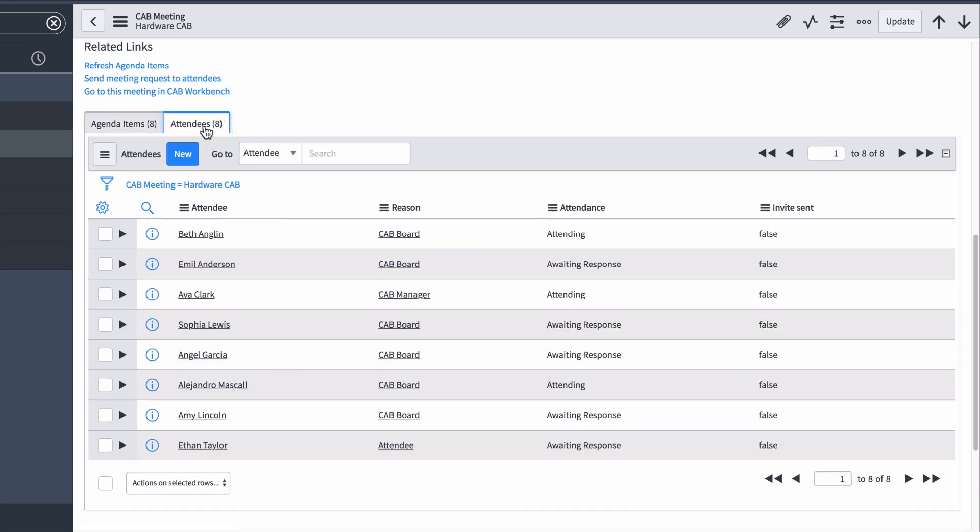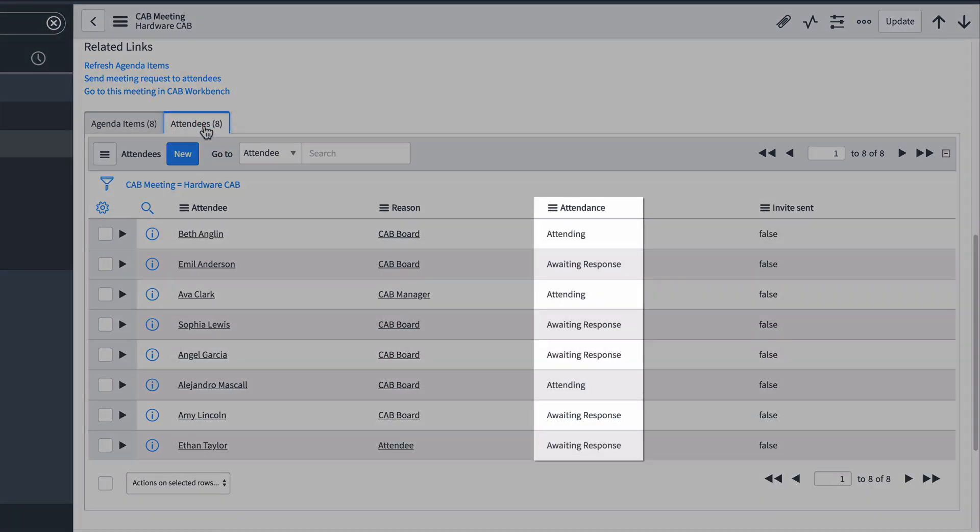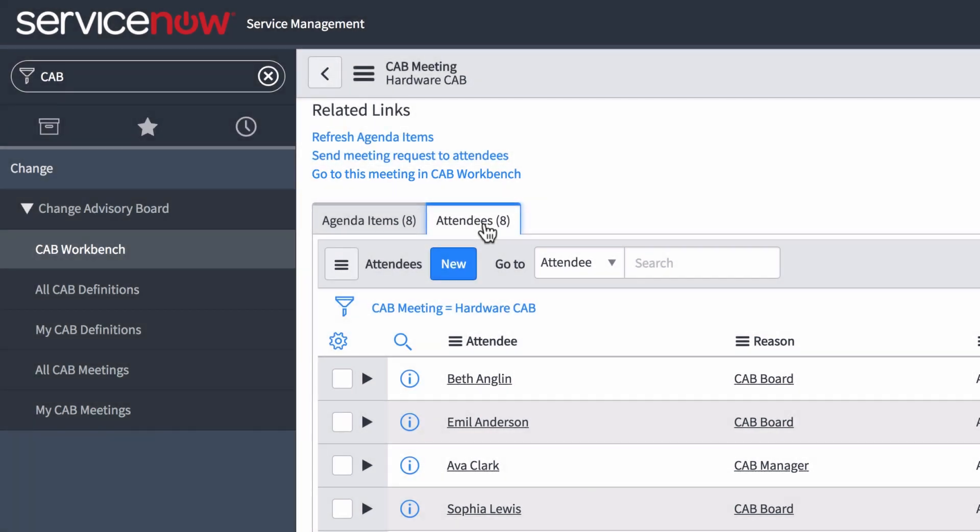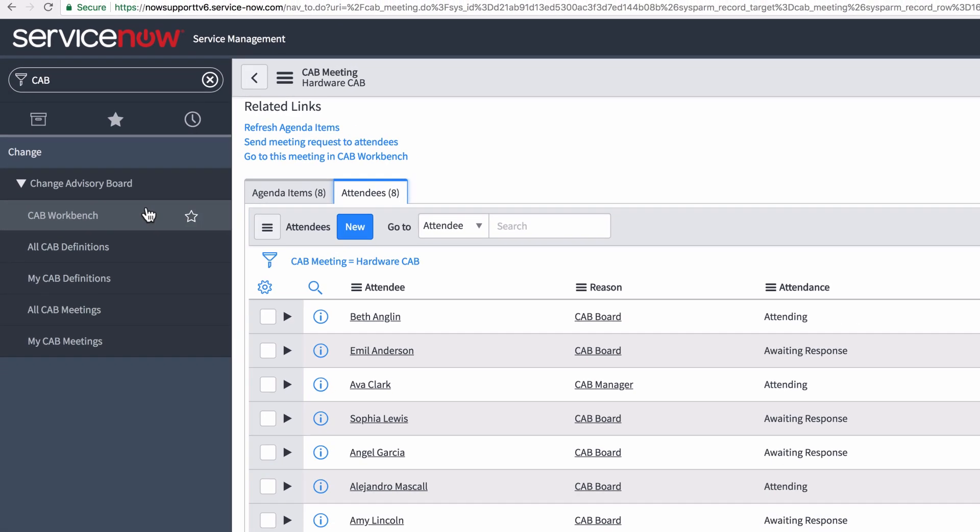The attendance list shows the attendees' responses to the invitation. We could open the meeting by clicking here, but let's go to the CAB Workbench and open it there.